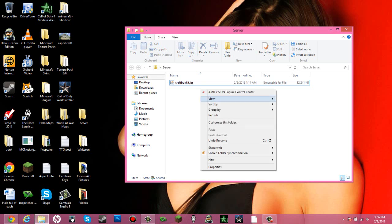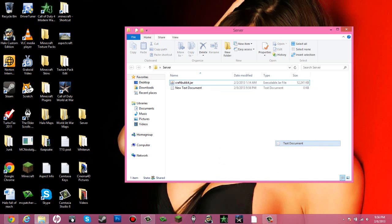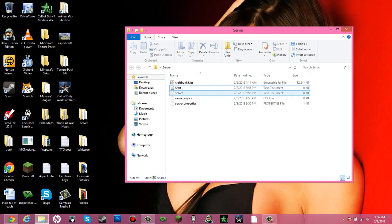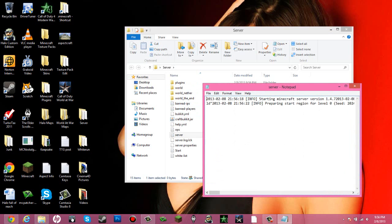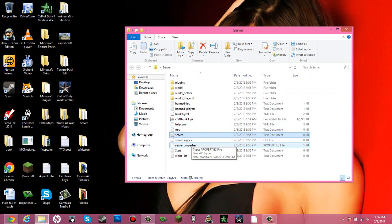And then create a new text document. Just name it. I am going to name mine Start. I don't know where this came from, but okay.